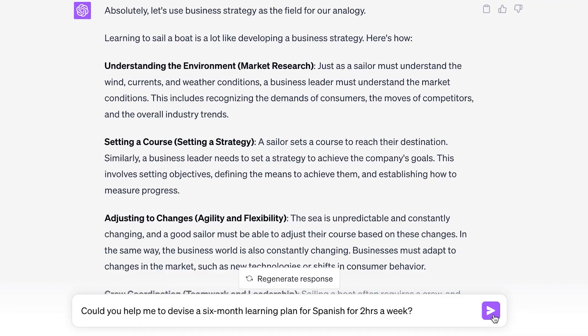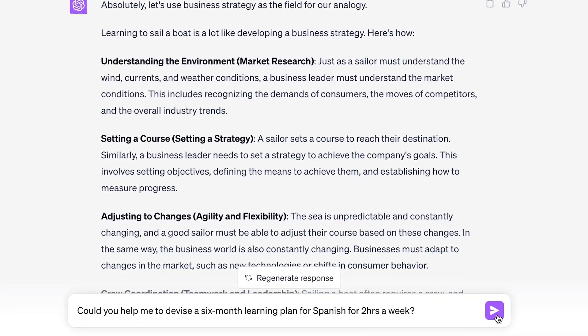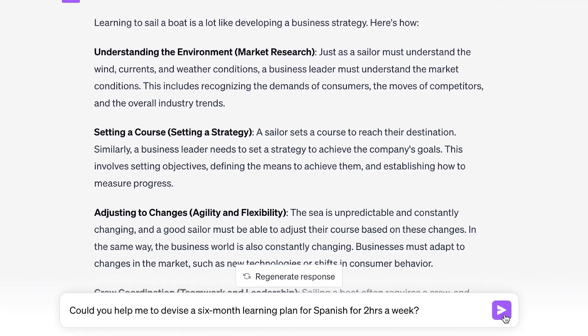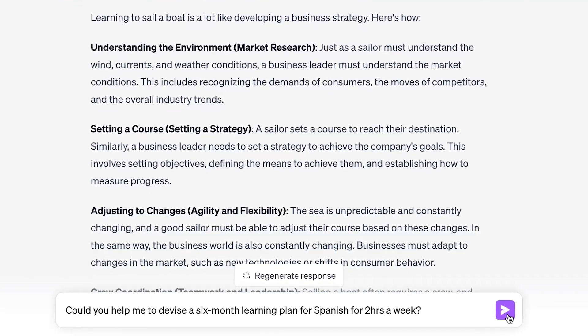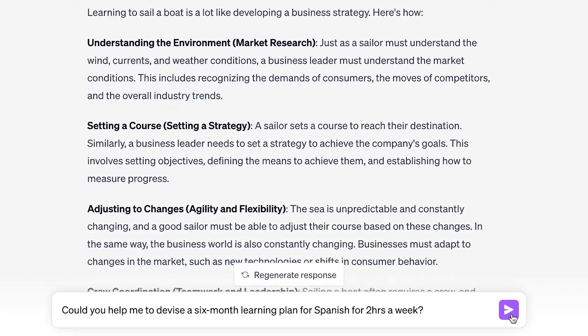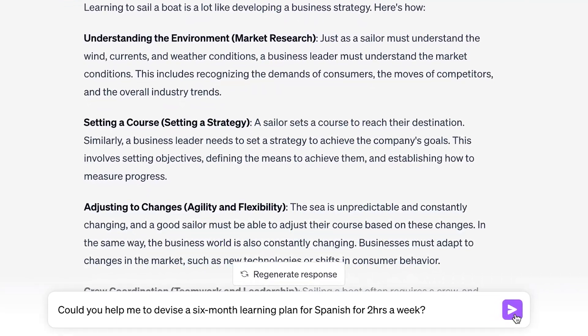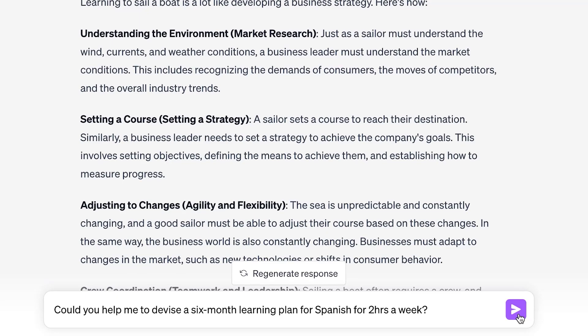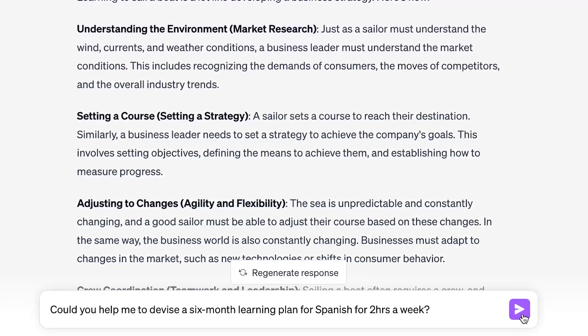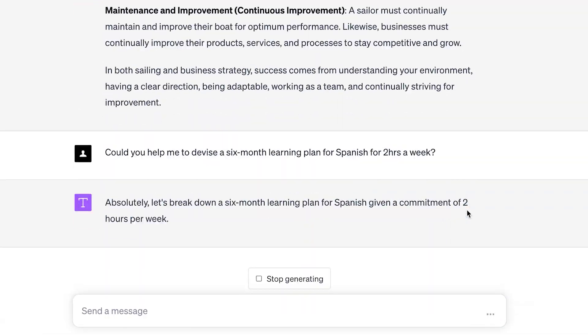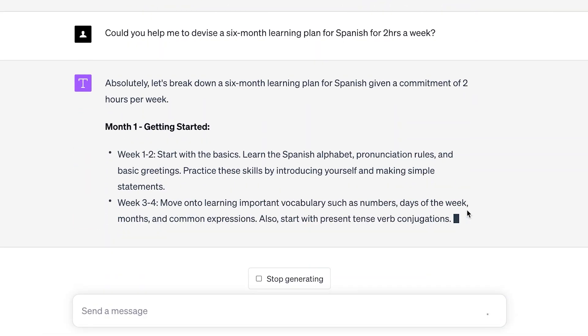I ask: could you help me devise a six-month learning plan for Spanish for two hours a week? Let's take a look.